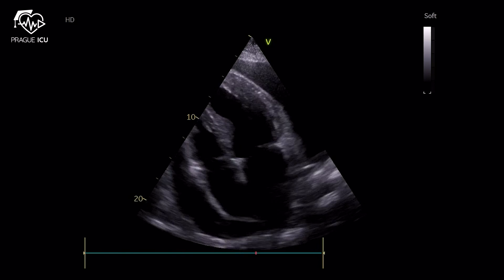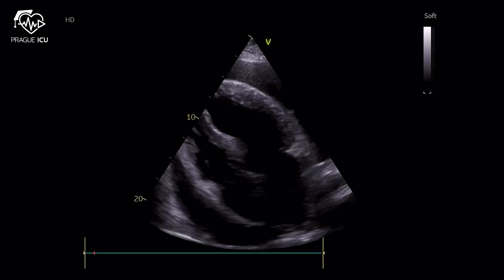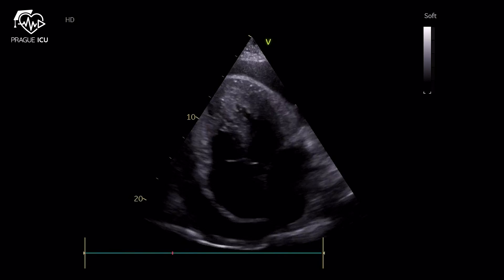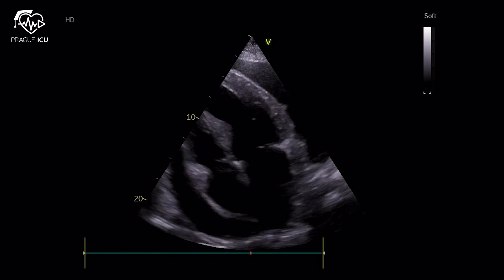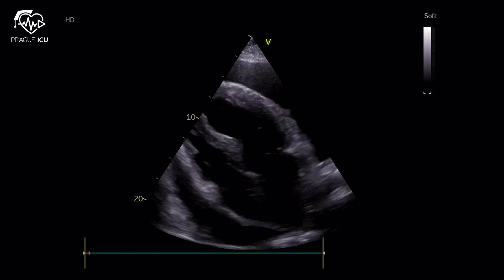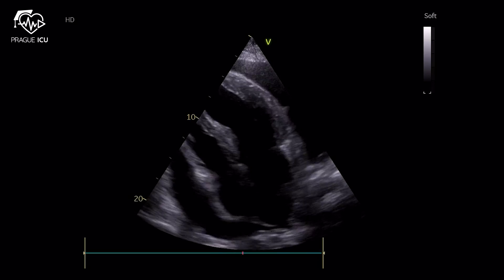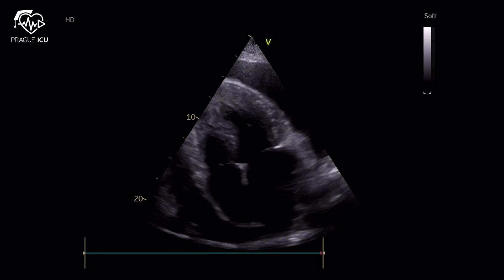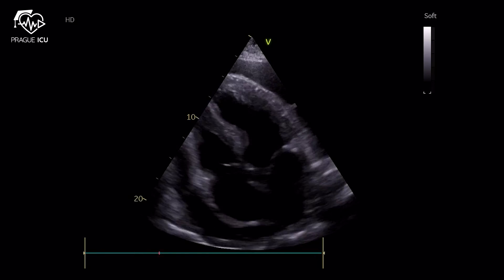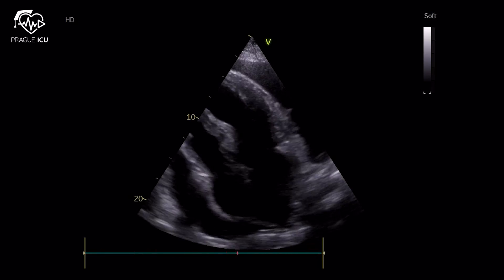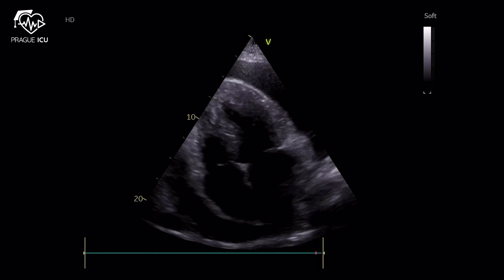As the first step, we need to confirm the size and location of the fluid in the pericardium. In this patient, we can appreciate the large circumferential pericardial effusion.